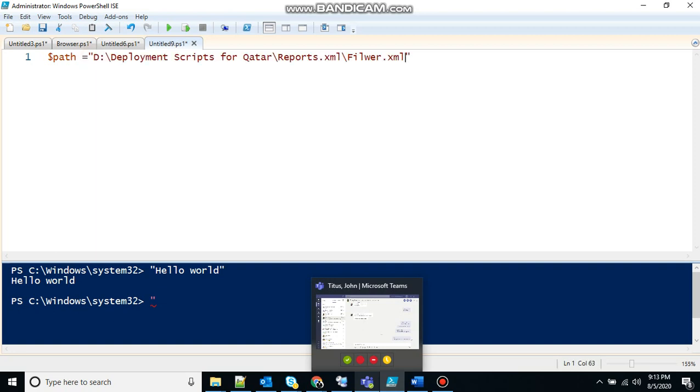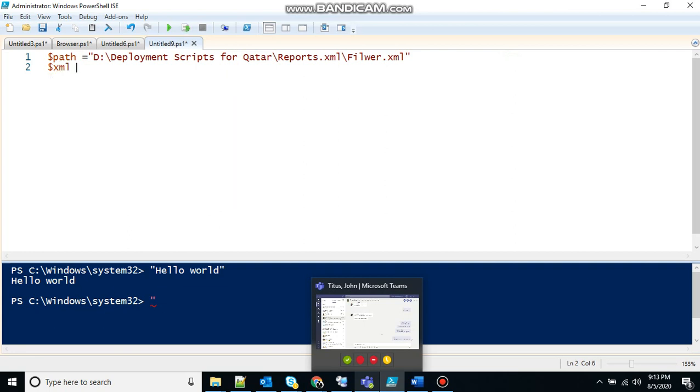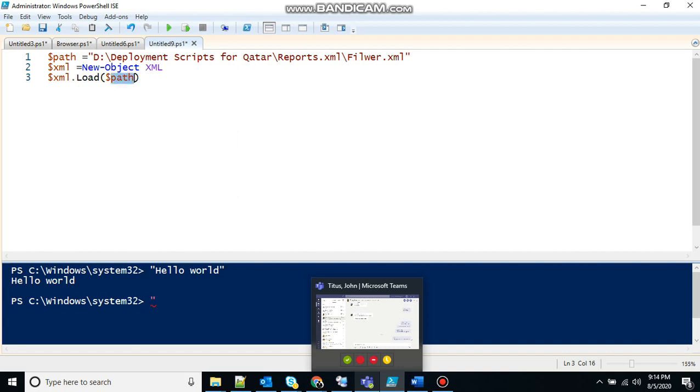So we know this is an XML file so we will need to create an object basically. So I will create an XML object. To create an object write new object and we are creating an XML object. Once the object has been created we need to load the file in that object. So XML.load. The path contains the file and we have loaded the file in this XML variable. Basically that's an XML object.